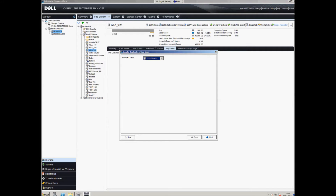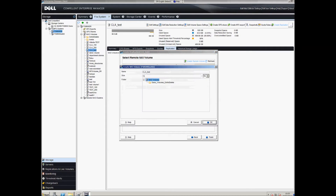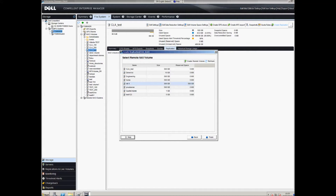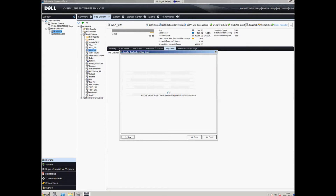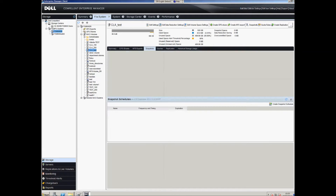We're going to replicate to FS02. We need to create a NAS volume — the size is 500GB. It's a current limitation that it doesn't automatically enter the size, so you need to know the size if you want to match it up. We'll use the same NAS volume name, CLA Test, and that will go ahead and create that NAS volume. We can then select it and the replication relationship is established.